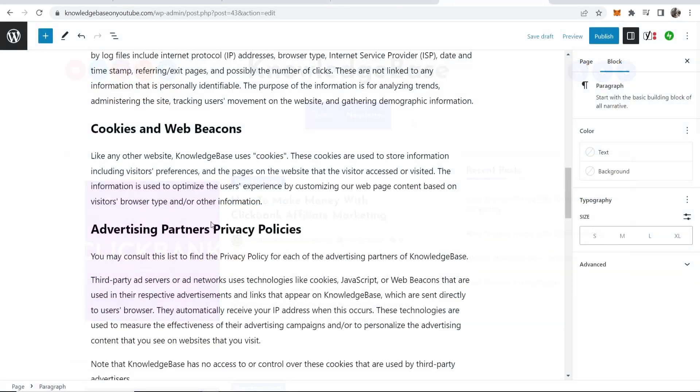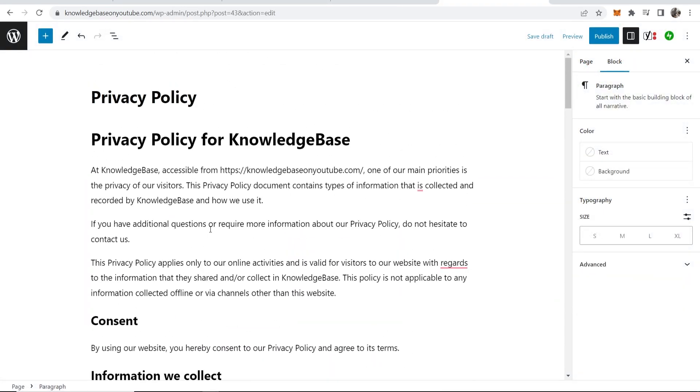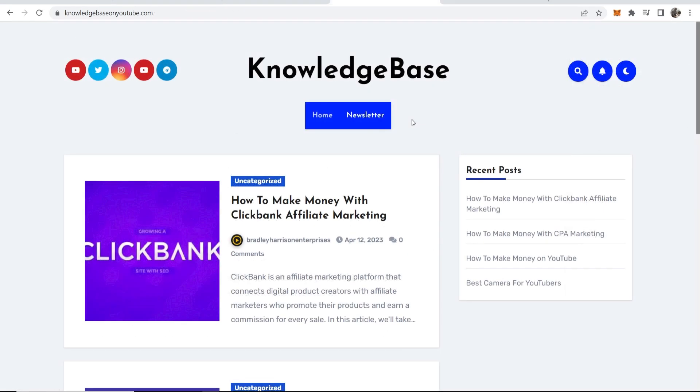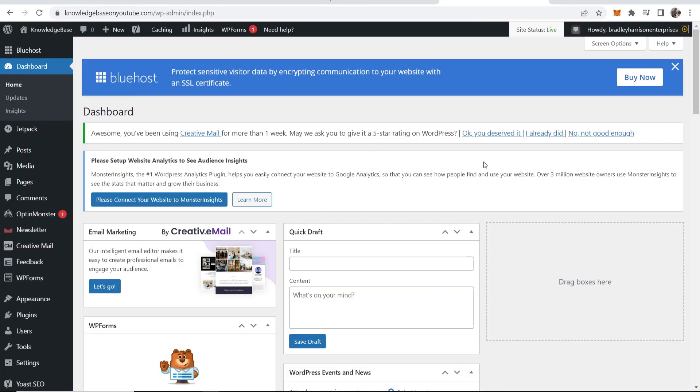In this video I'll show you how you can create and then add a privacy policy to your WordPress website. Here's how you need to do this - this is very simple.